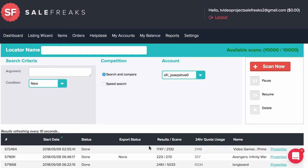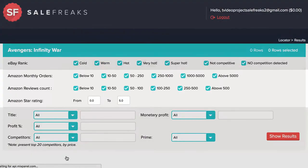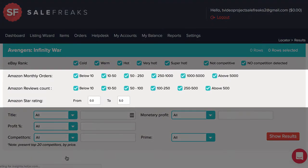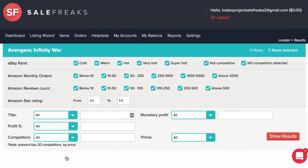In the Locator, when you click on your list of results, you will see the three new filters listed after eBay rank. You can then determine how you would like to utilize these additional filters.